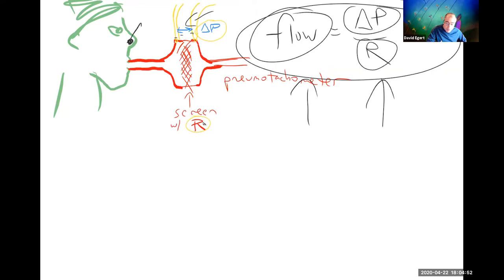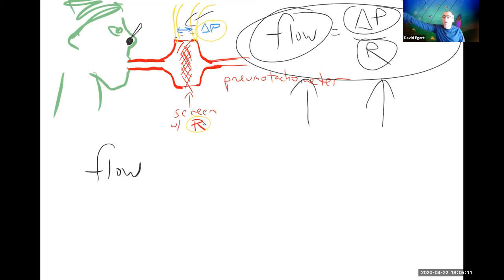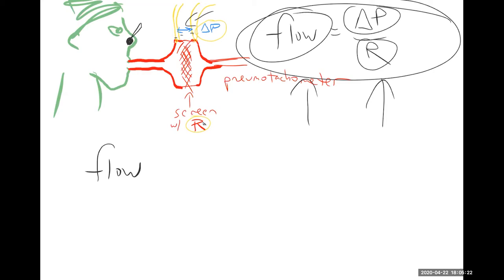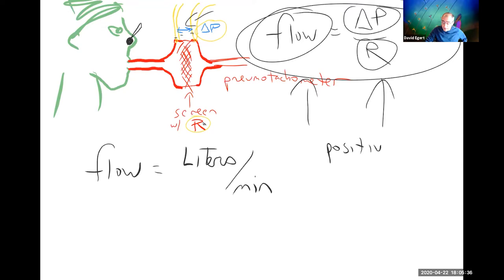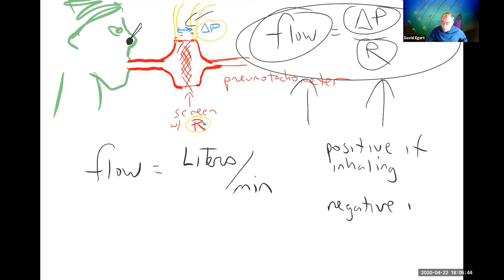So that's how the system works — it will let you breathe in and out, and it will calculate the flow based on measuring this pressure and knowing this formula. You always need to make sure you put a nose plug on, because even if you don't think you're breathing through your nose, you probably are, and it's going to affect your results. Some conventions: flow is measured in liters per minute. We're going to use a sign convention — positive if inhaling, negative if exhaling.